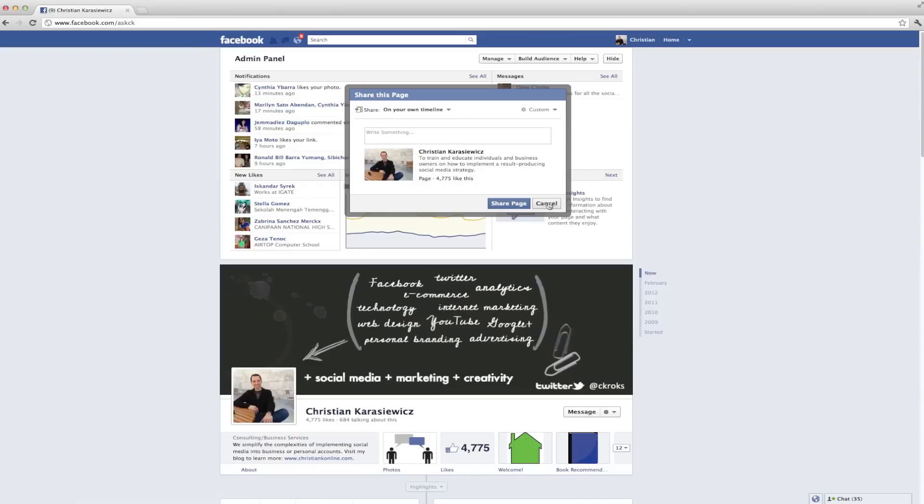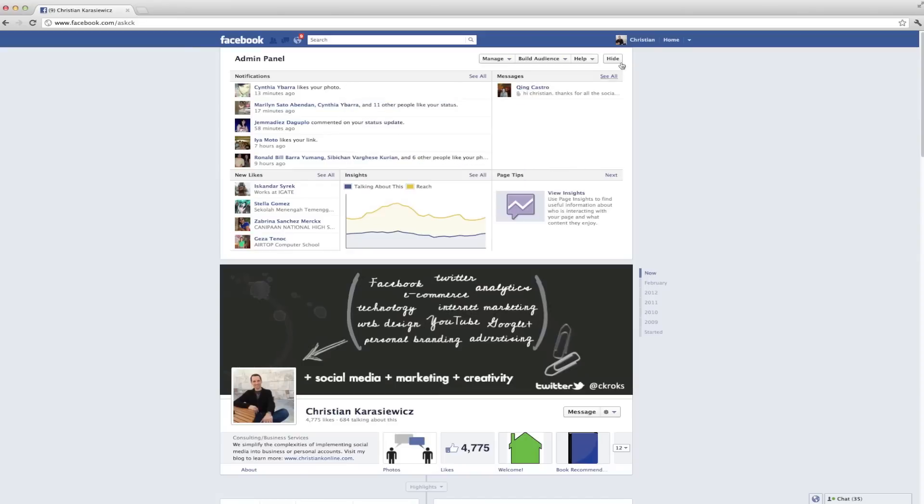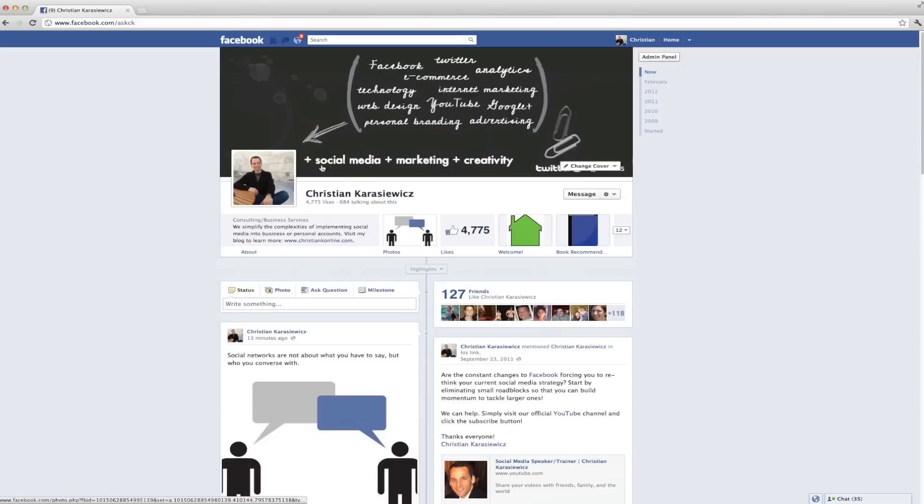So remember, post engaging content and don't forget to share your Facebook page. Don't assume that people know that you have a Facebook page. You have to tell them.